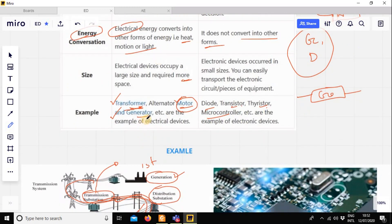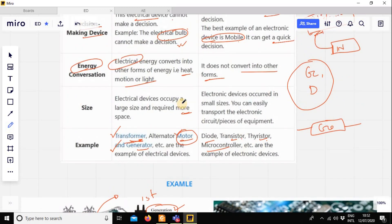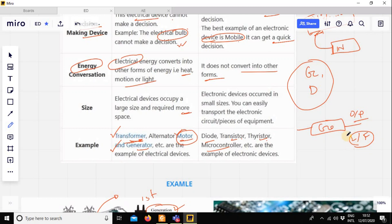If I take an example of the generator and motor, it is very important in engineering. Suppose it is a generator — when you give input, you will have an output. The generator controls the output. It has the ability to control the output.